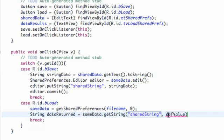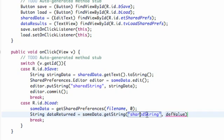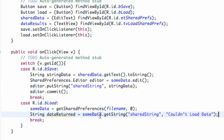The second parameter is what's going to be loaded if we couldn't access 'shared string' — for example if we mistyped the file name and there's no key called 'shared string' in our shared preference. It's going to give us this default value. So we're going to say something like 'couldn't load data.' That's the default return if we couldn't retrieve the data.